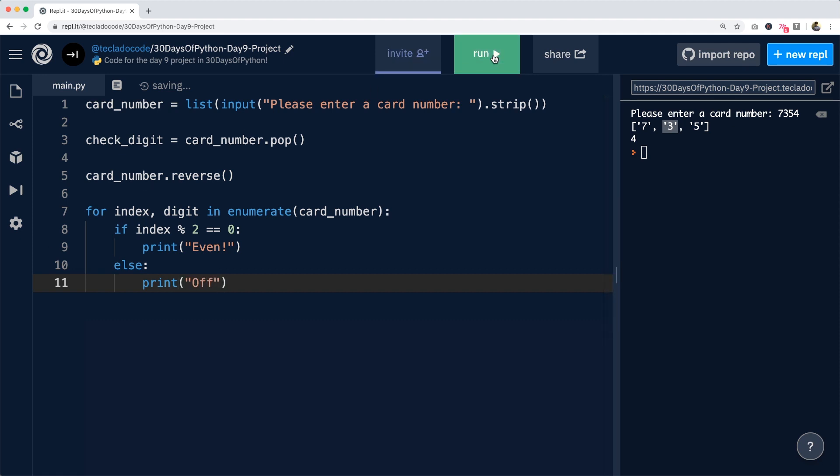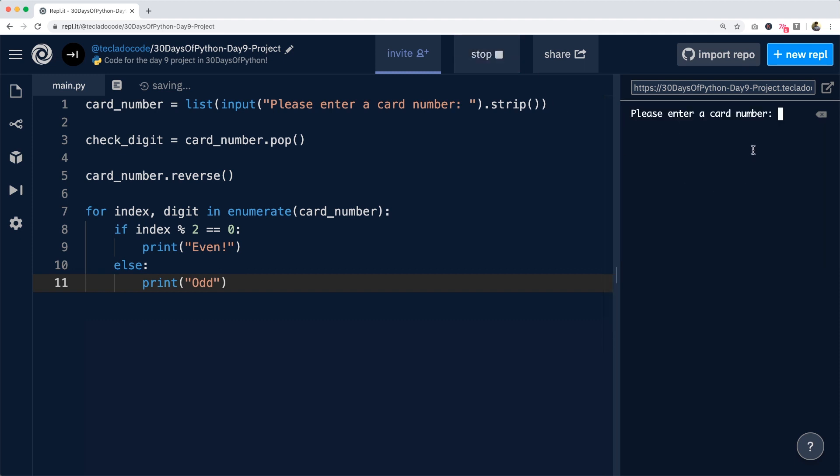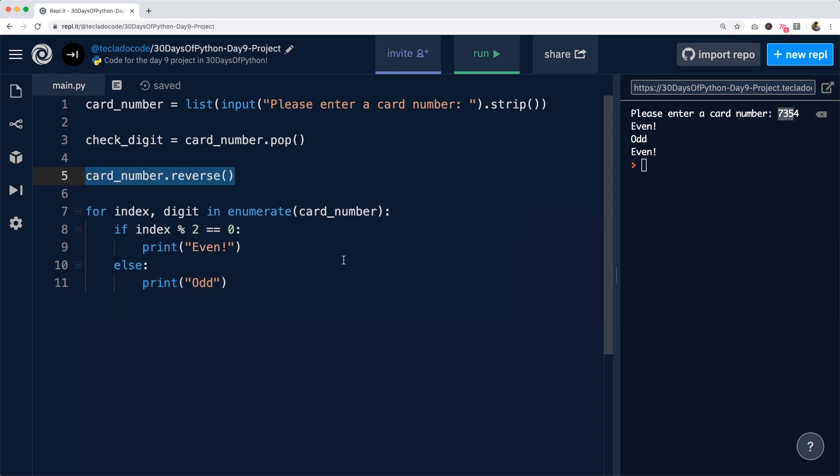So let's run this, making sure to spell things correctly. And you can see that we get even, odd and even for seven, three and five or rather five, three and seven once we've reversed the card number.